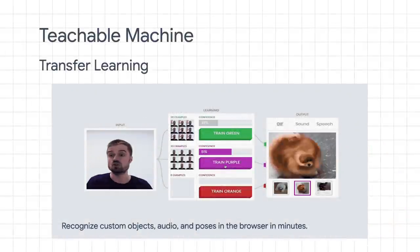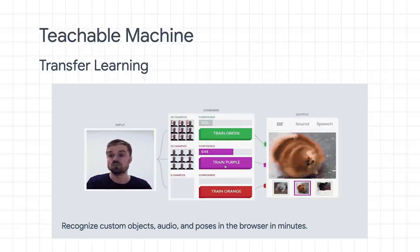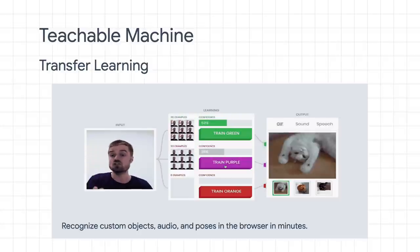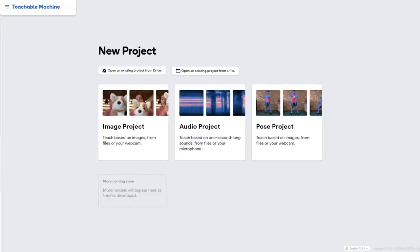First up is Teachable Machine. This is super easy to use and runs entirely in the web browser, both for training and for inference — which is basically the act of using the model to classify something new. The best way to explain this is with a demo. On the website teachablemachine.withgoogle.com, you're presented with three options: an image project, an audio project, or a pose project. Today, we're going to do a custom image project.